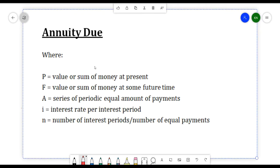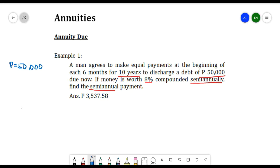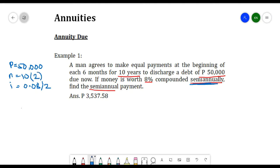Let's move on to solving some examples related to annuity due. The first example: a man agrees to make equal payments at the beginning of each month for 10 years to discharge a debt of 50,000 due now. If money is worth 8% compounded semi-annually, find the semi-annual payment. So P is 50,000, number of years is 10, and interest rate is 8% or 0.08. Since it is semi-annual, we divide the interest rate by 2, and multiply the number of years by 2.